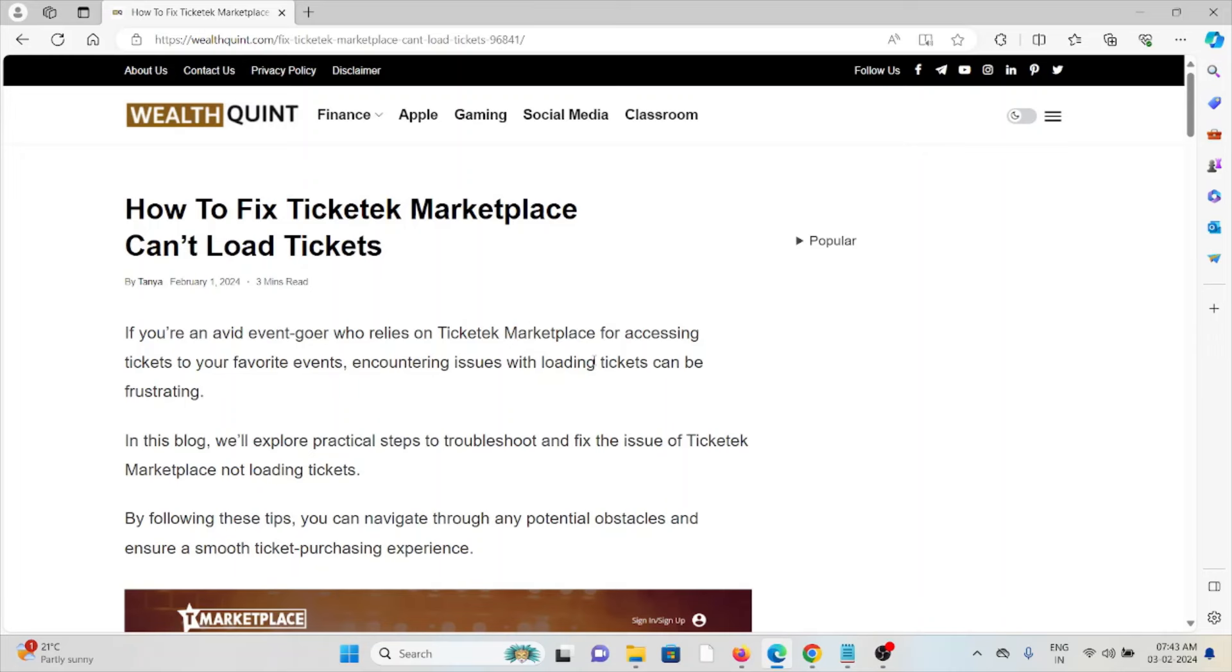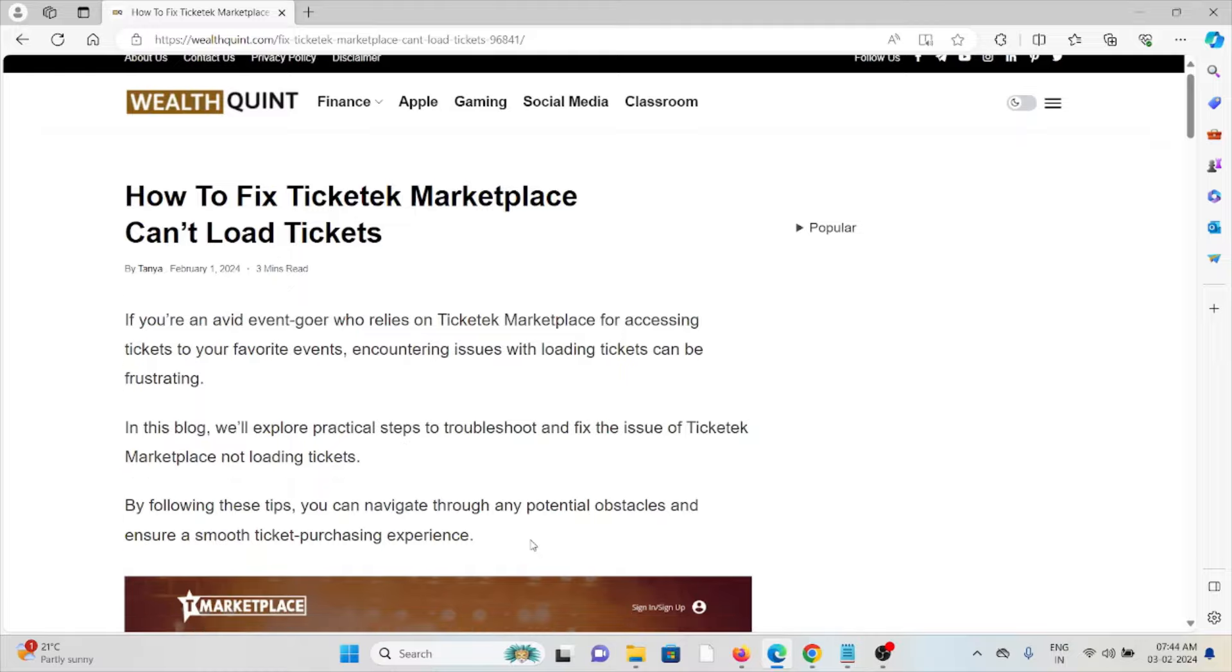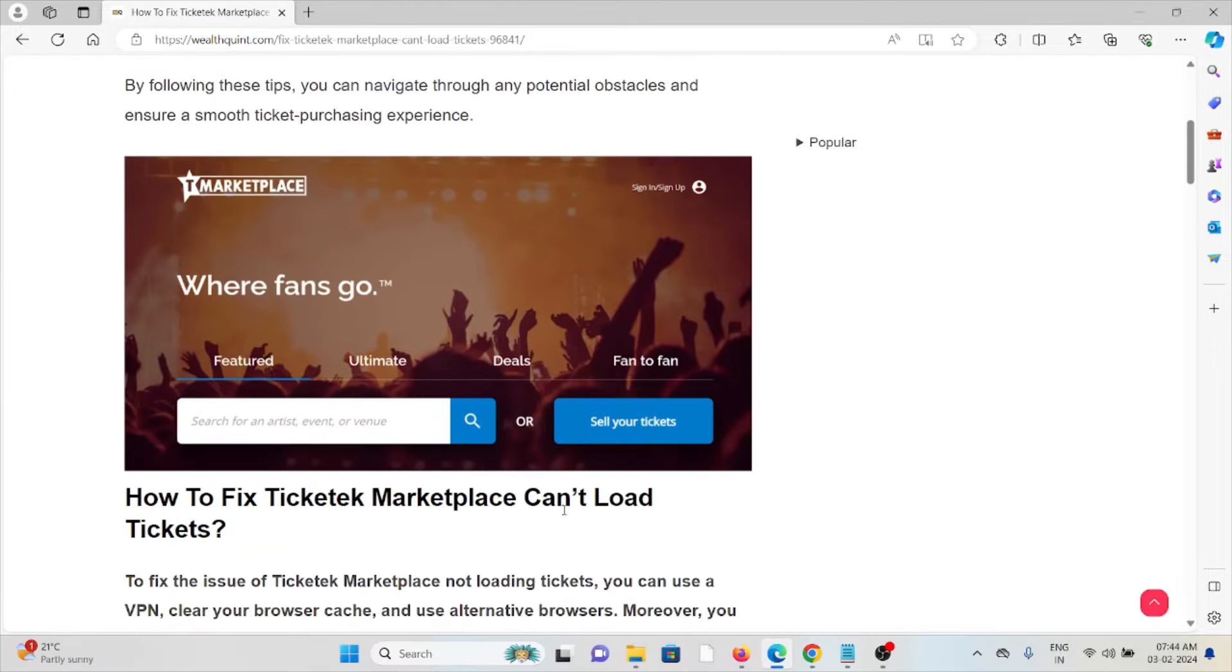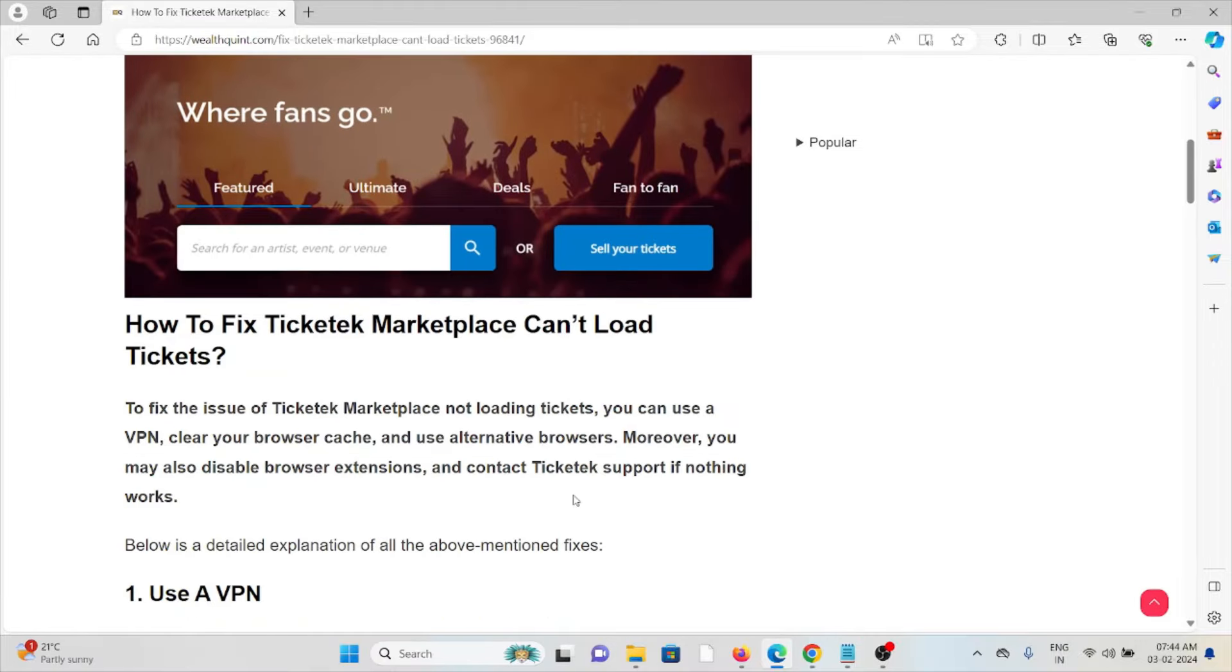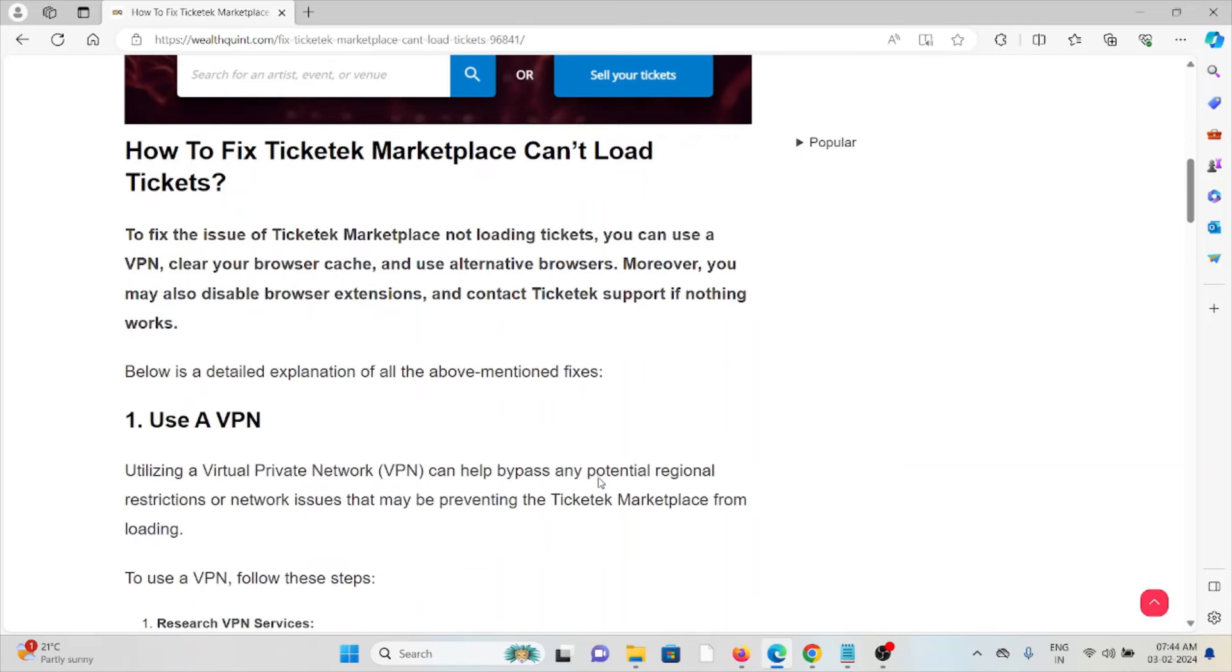Hi, let's see how to fix the Ticketek Marketplace can't load tickets. If you are an avid event-goer who relies on the Ticketek Marketplace for accessing tickets to your favorite events, encountering issues with loading tickets can be frustrating. In this video, we will explore practical steps to troubleshoot and fix the issue of the Ticketek Marketplace not loading tickets. So let's see how to fix the Ticketek Marketplace can't load the tickets.